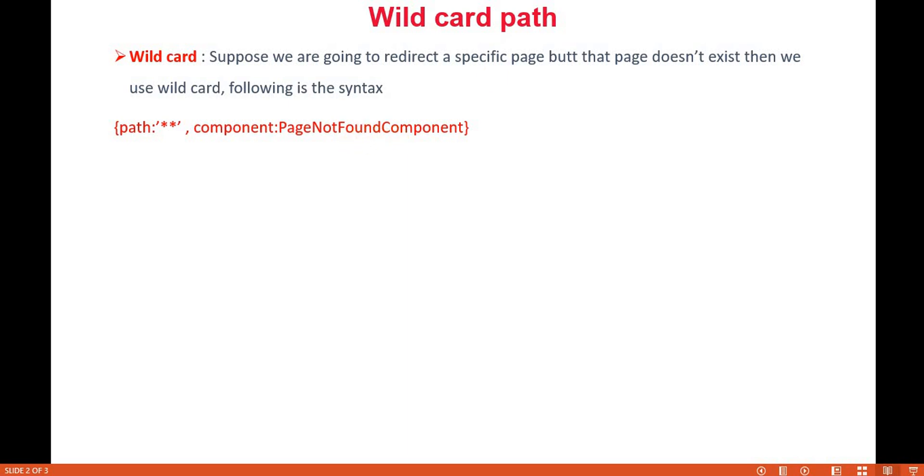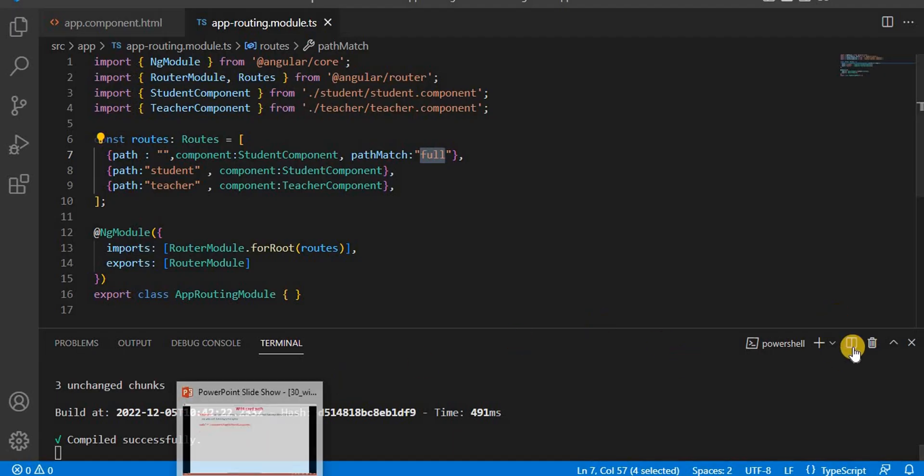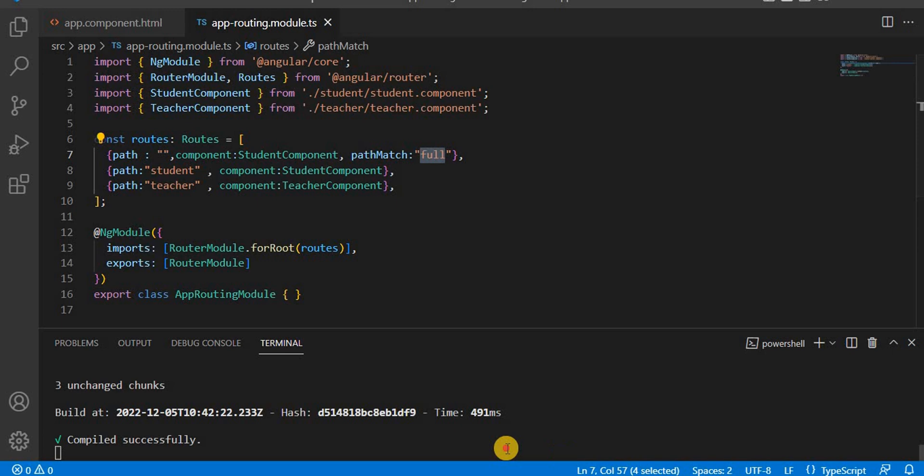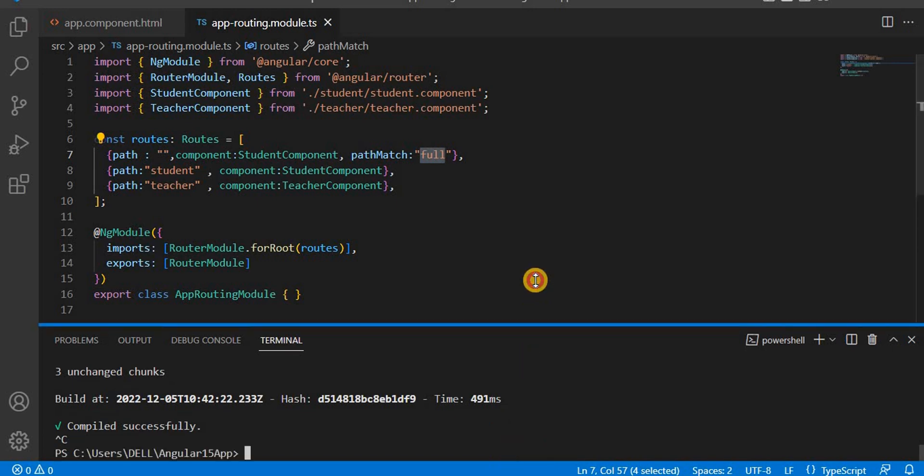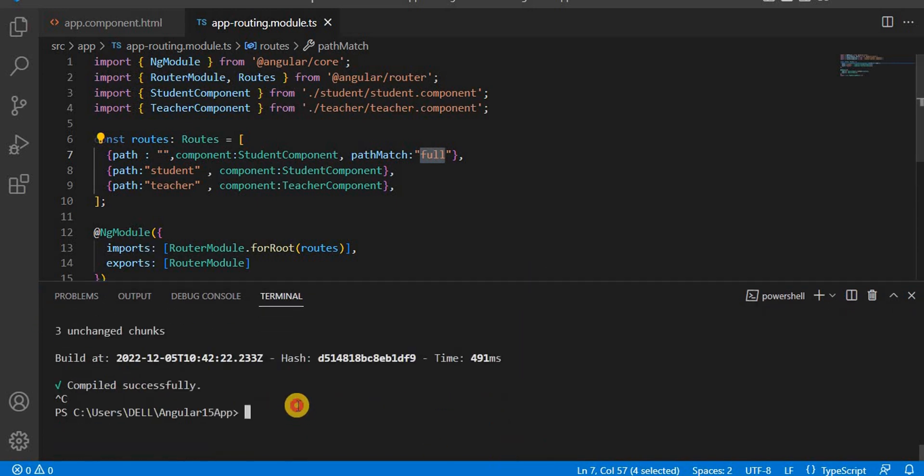Now for implementing that one, let's go to Visual Studio Code. I'm going to create one component with ng g c, and the component name I will give as page-not-found.